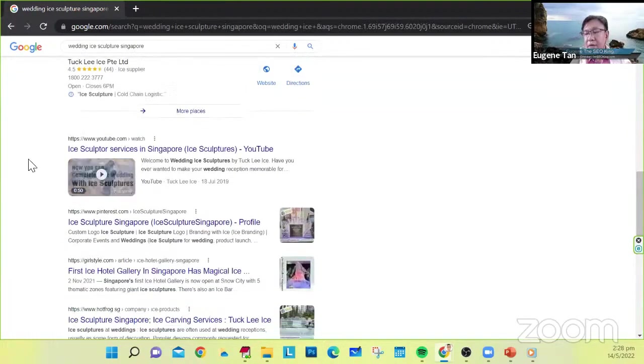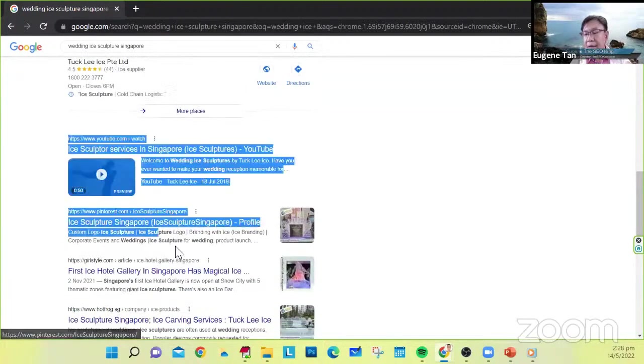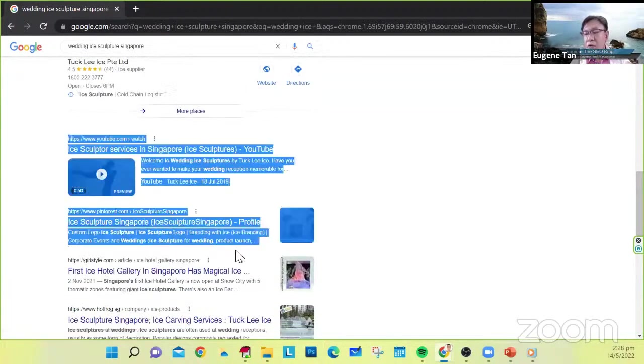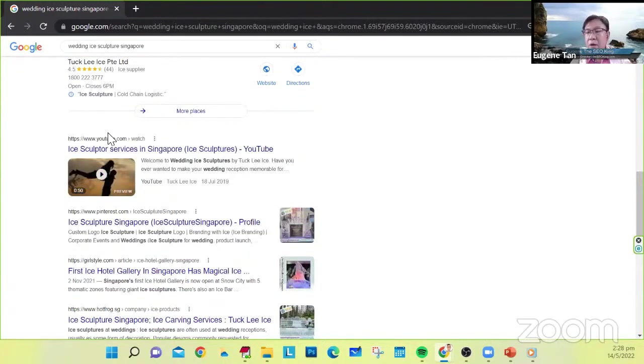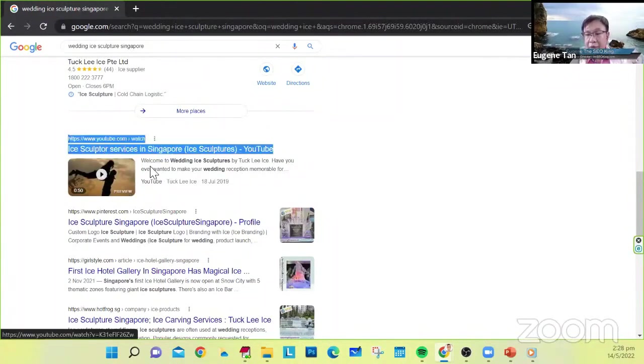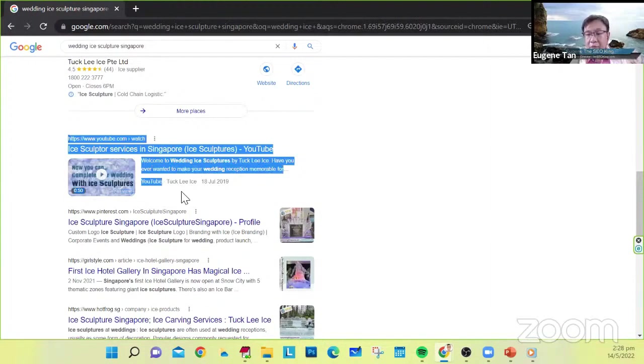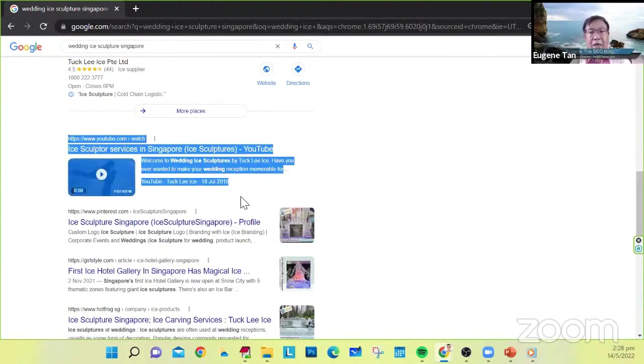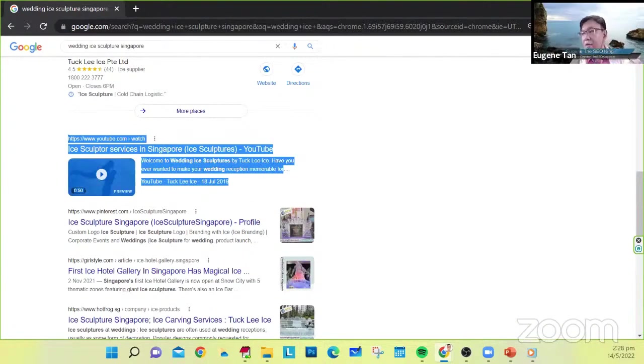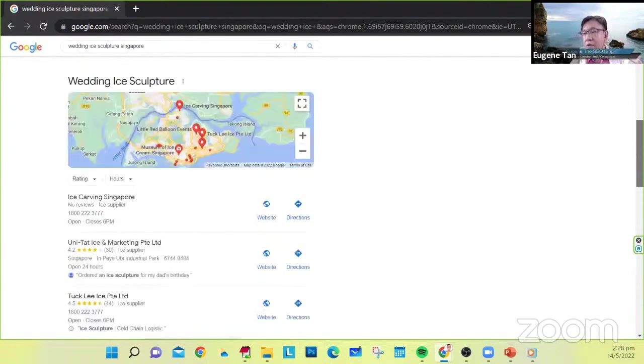And the video and also Pinterest. So what I want to tell you is that if a YouTube video is properly optimized, it can appear in the Google search results as well.